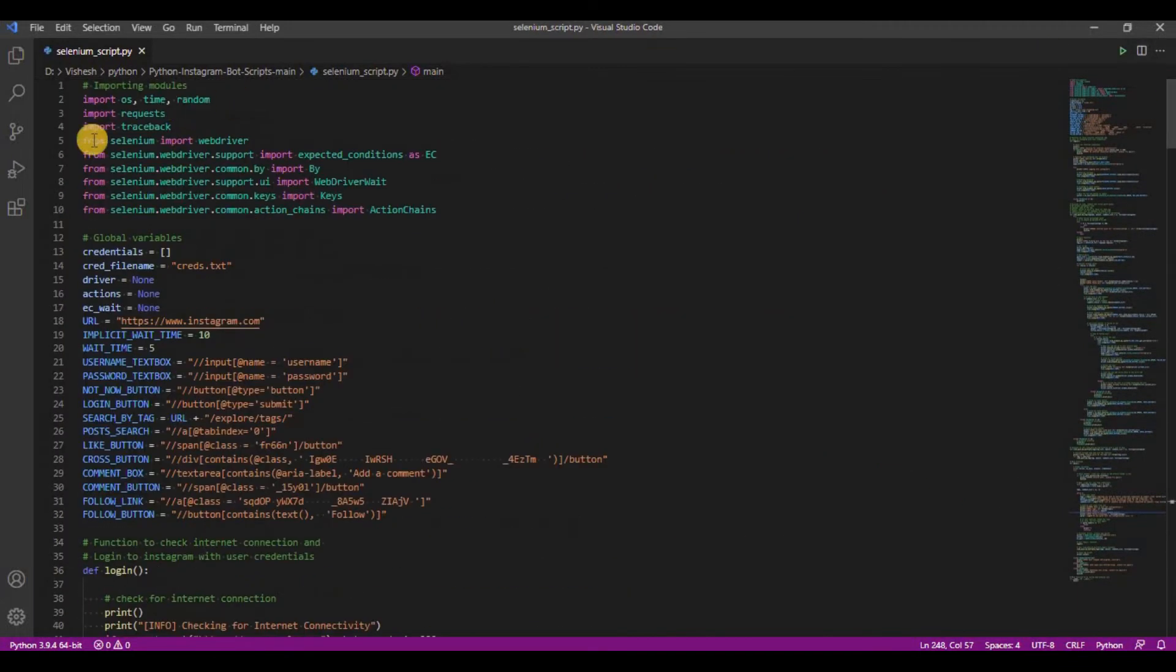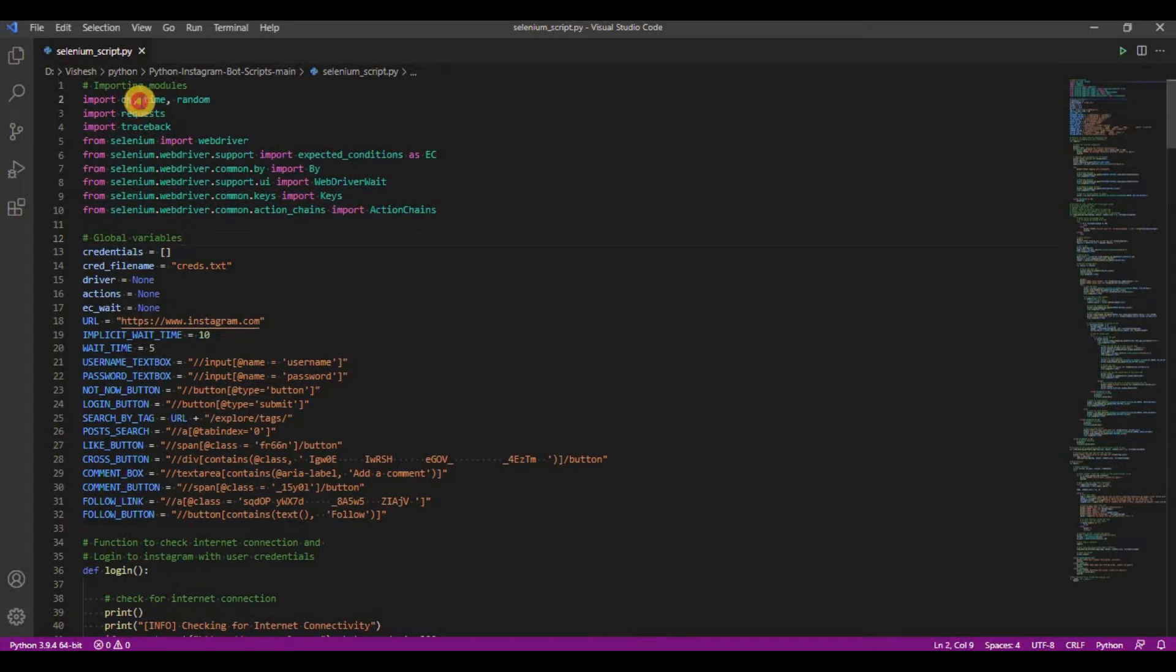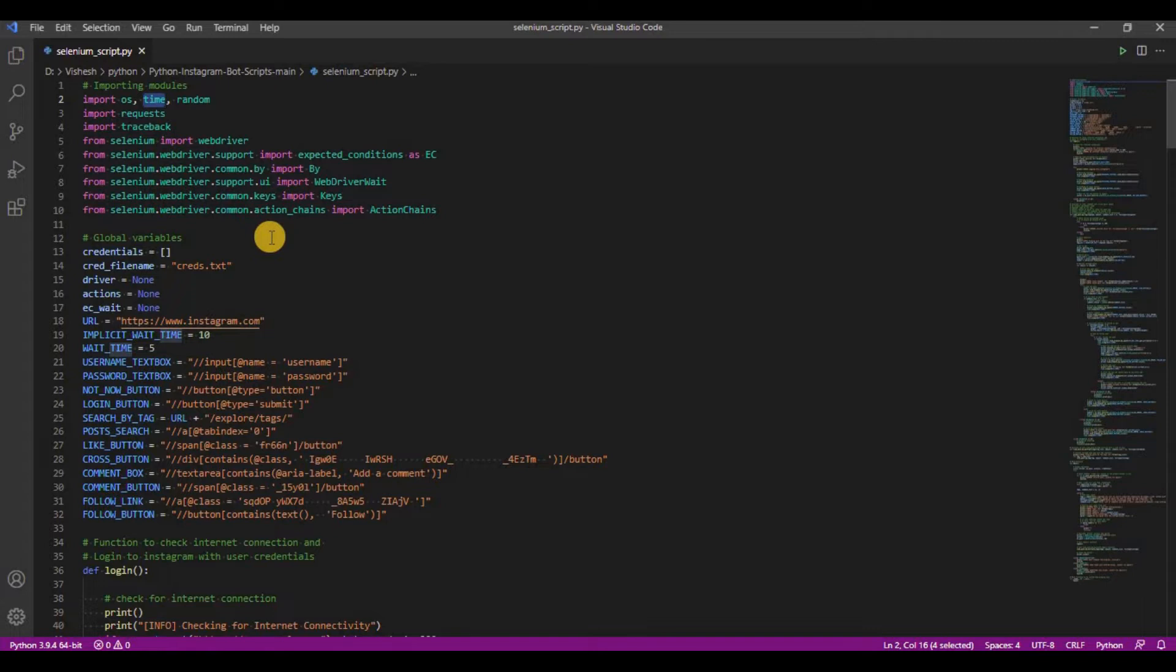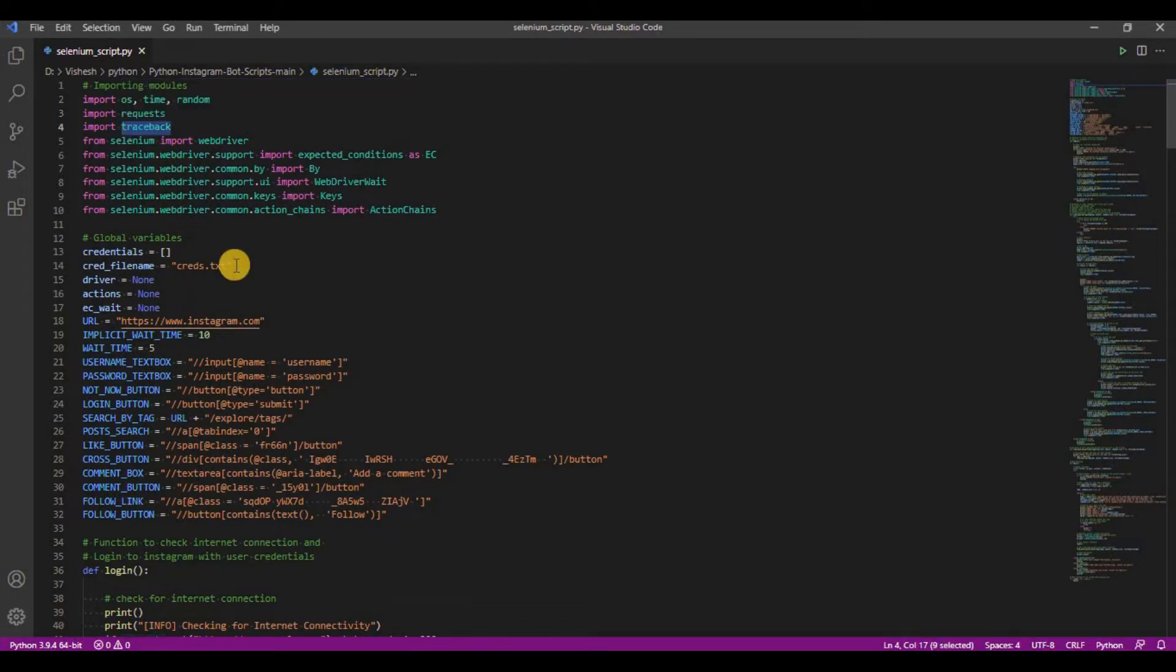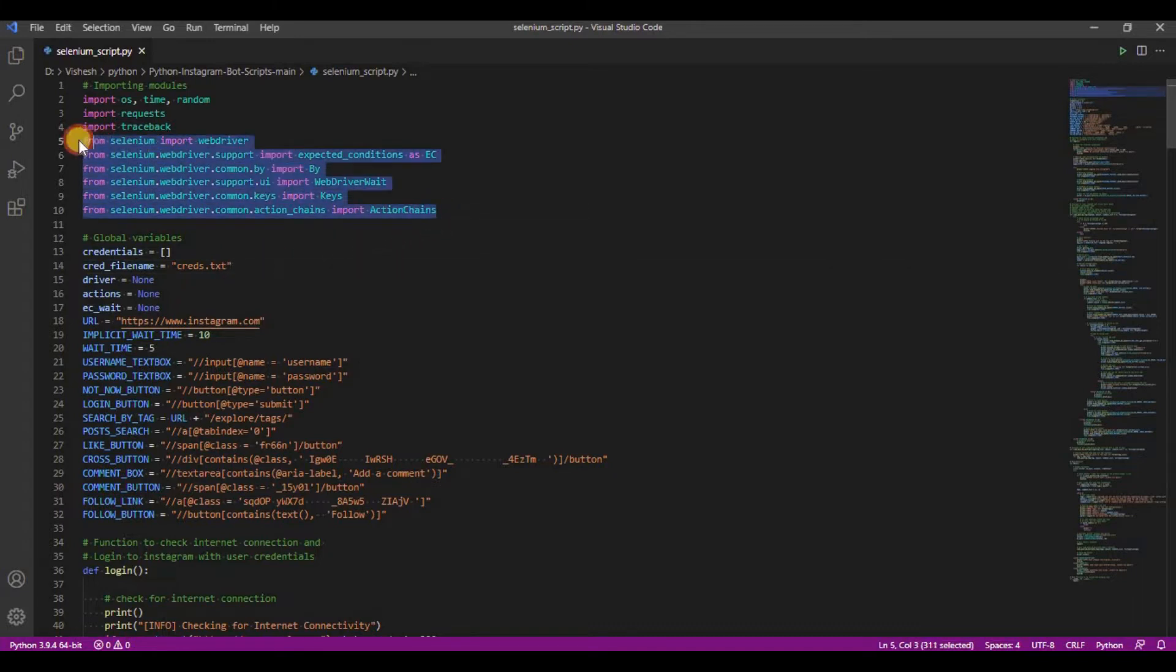The script starts with importing required modules. OS is used to perform operating system commands. Time is used to stop programs for some time in order to ensure Instagram does not detect our automation bot. Random is used to randomly choose options. Requests is used to send HTTP requests and capture responses. I used the traceback module just for debugging purposes, rest all import statements are for Selenium module.